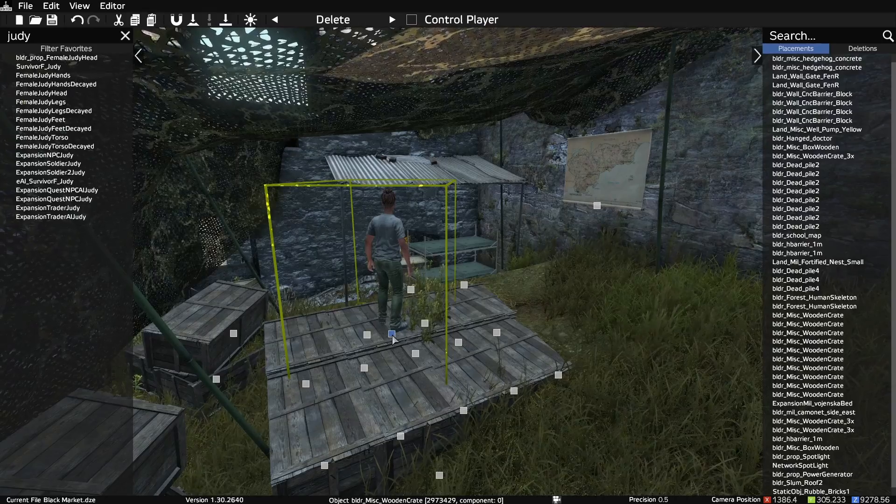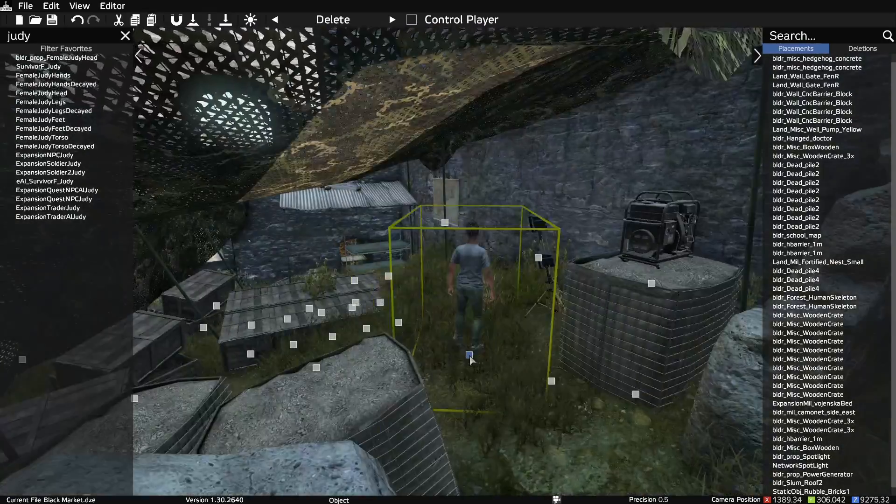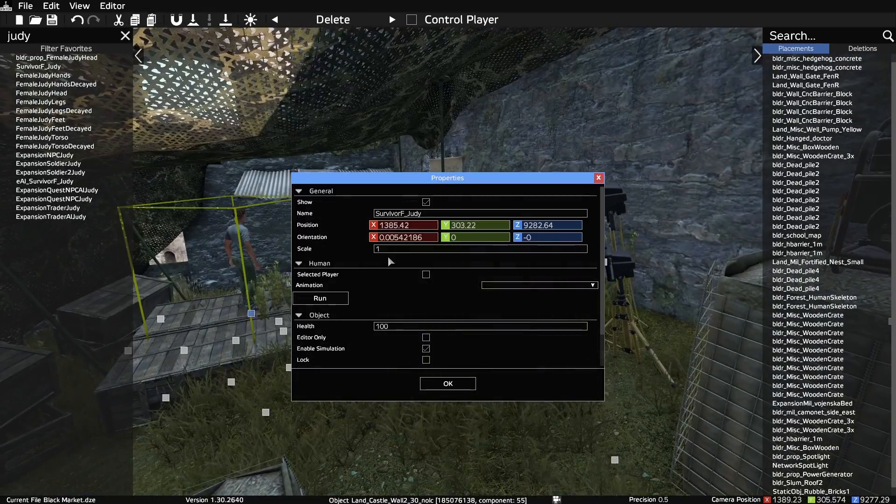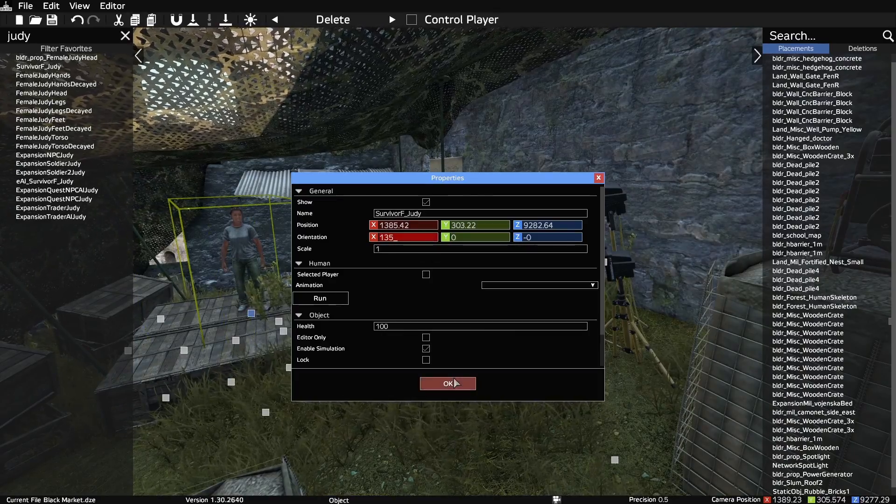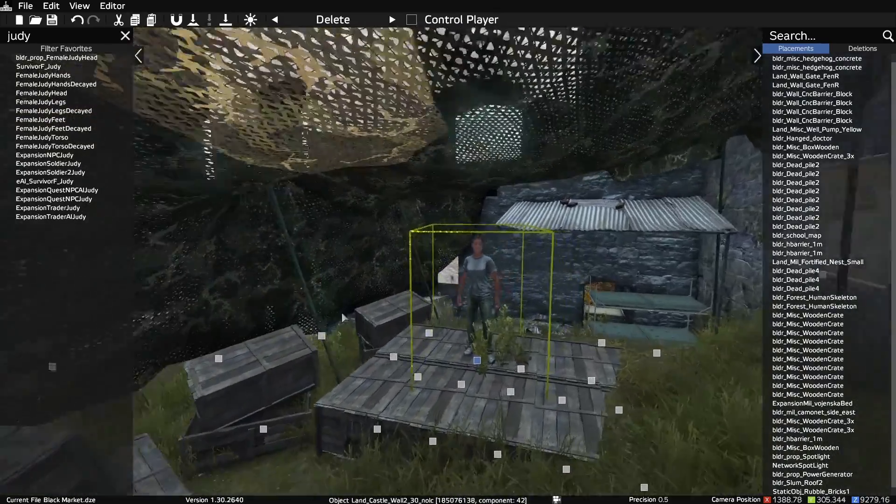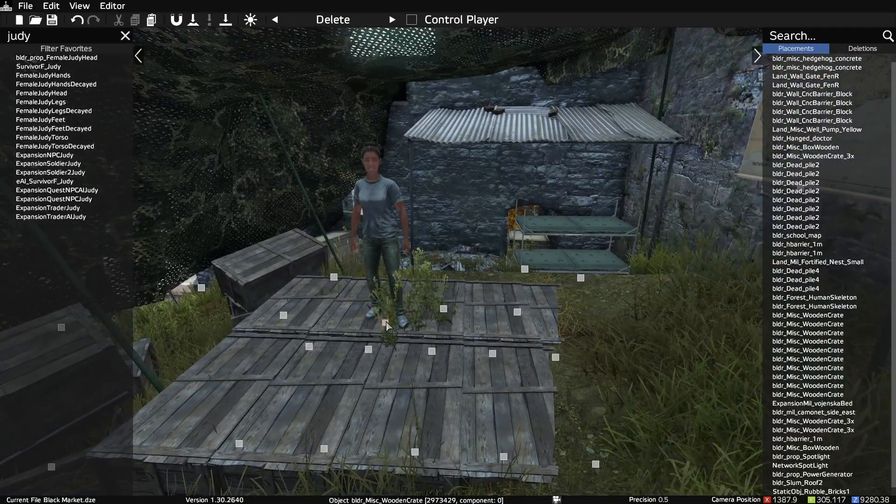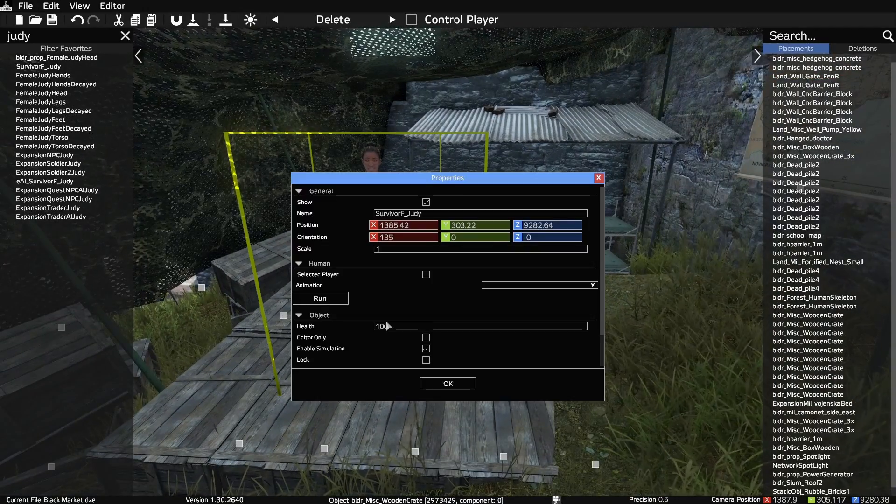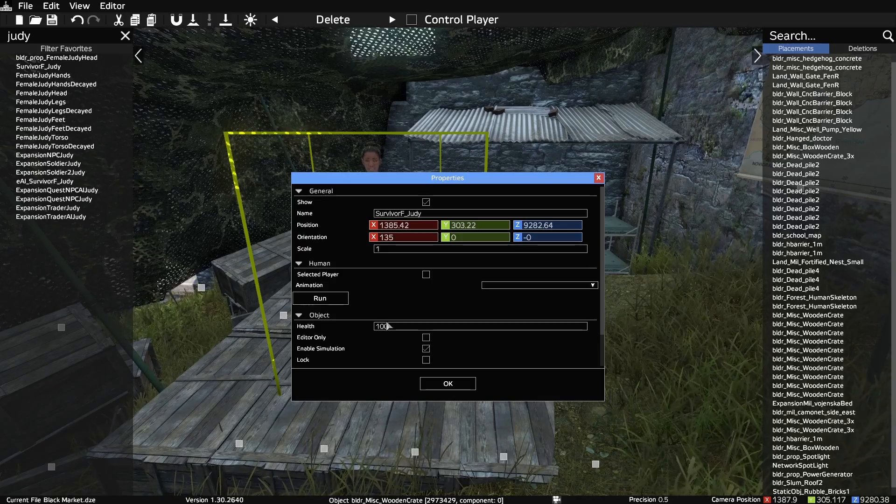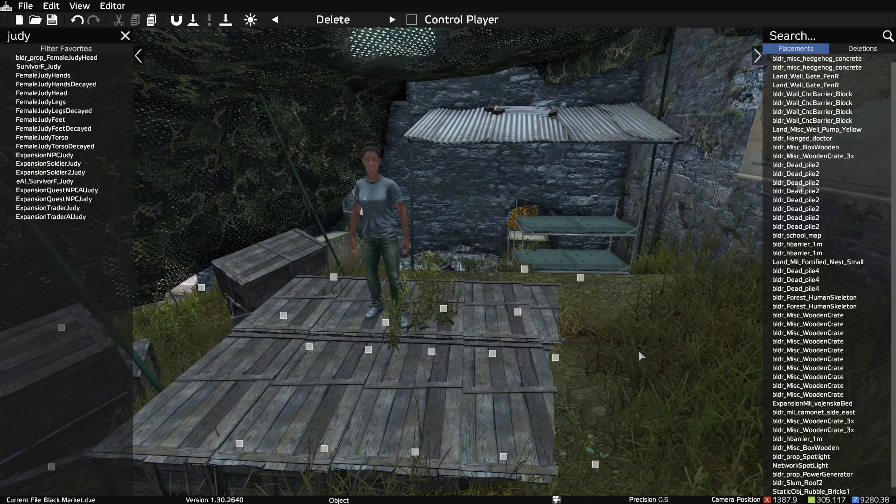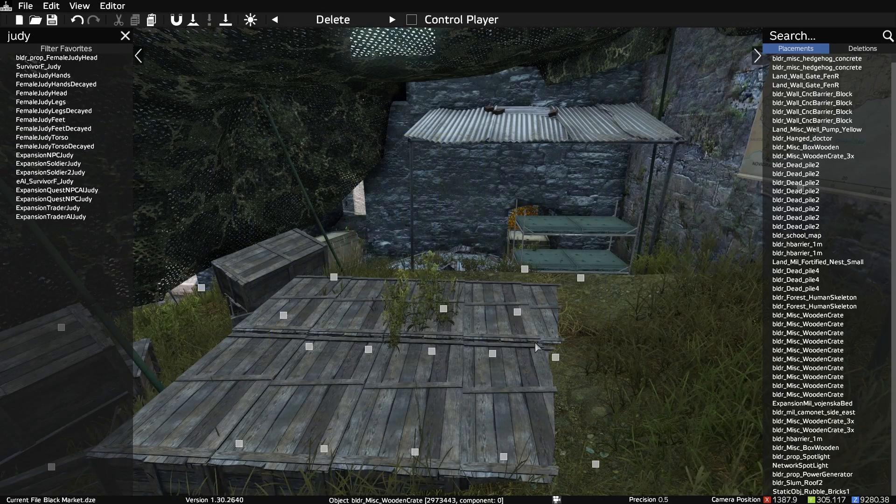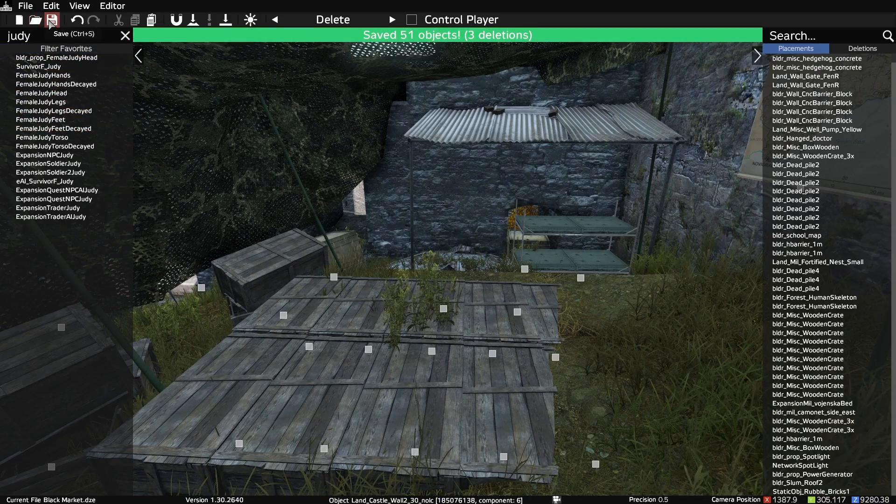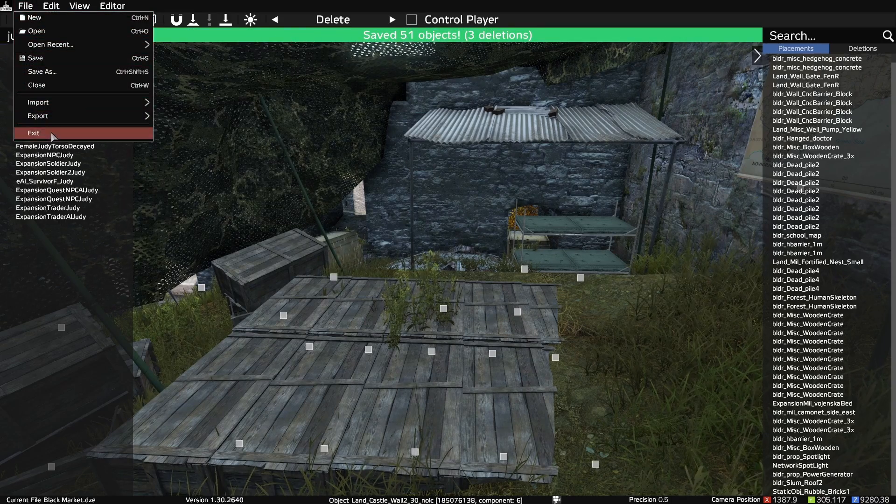Now we can move her to a location that we want. Once we have her in the position and rotation we want, double click on the marker again to see the coordinates, and make note of these for later. Then we can delete the NPC. Finally save the file, and close out the editor.